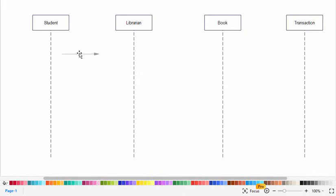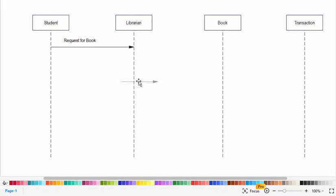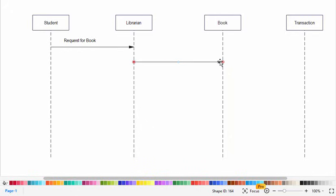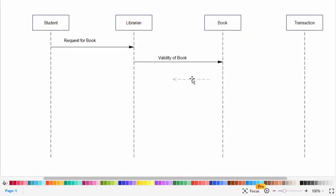for requesting the book. Here the student requests, the librarian checks the validity of the book. If the book is available it will continue the process. A message will be sent to check that the book is available.